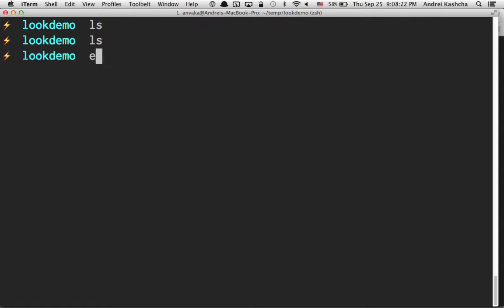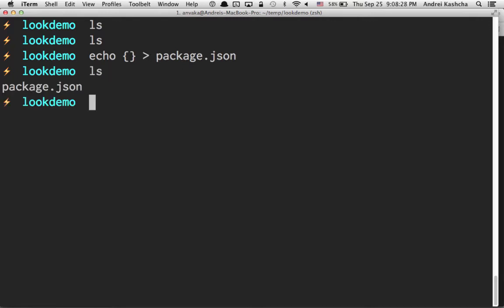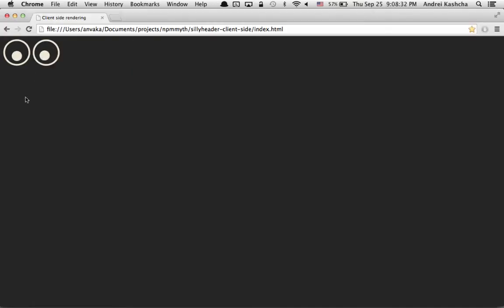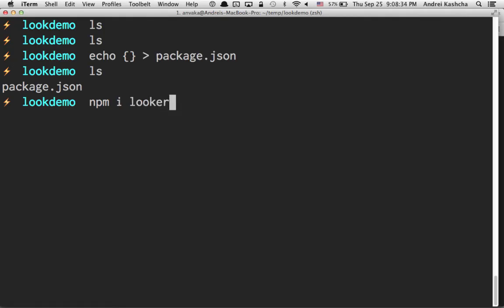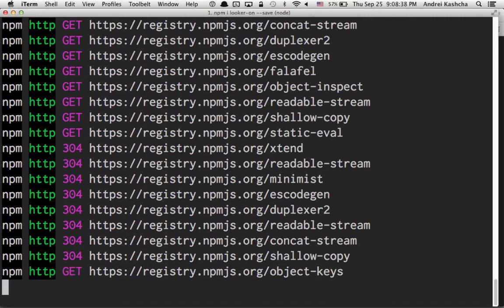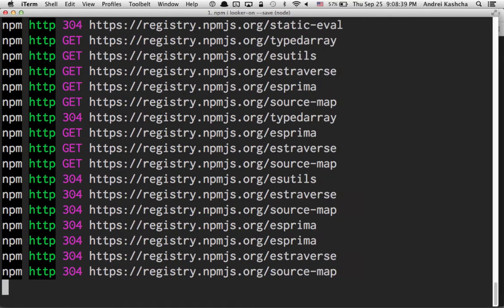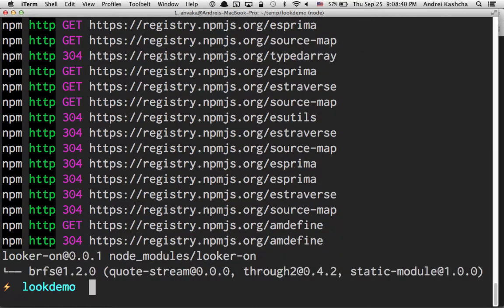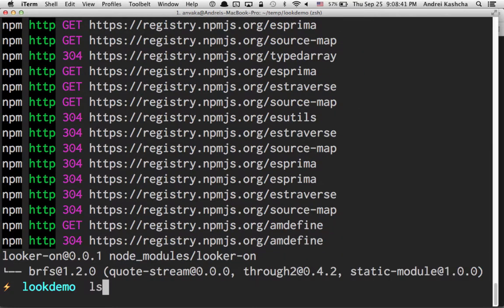Let's start by creating a package.json file here. Now this is an NPM package. Let's install the component for these eyes. I call it looker-on. We just install it and save it for future reference in our package.json. This is done.